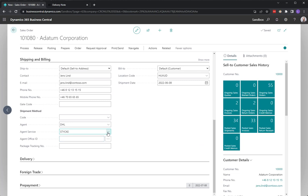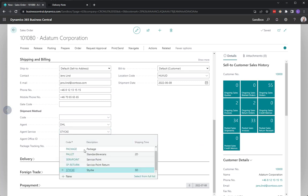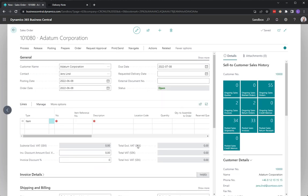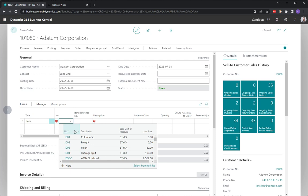I will choose DHL pallet and I will put some items on this one.